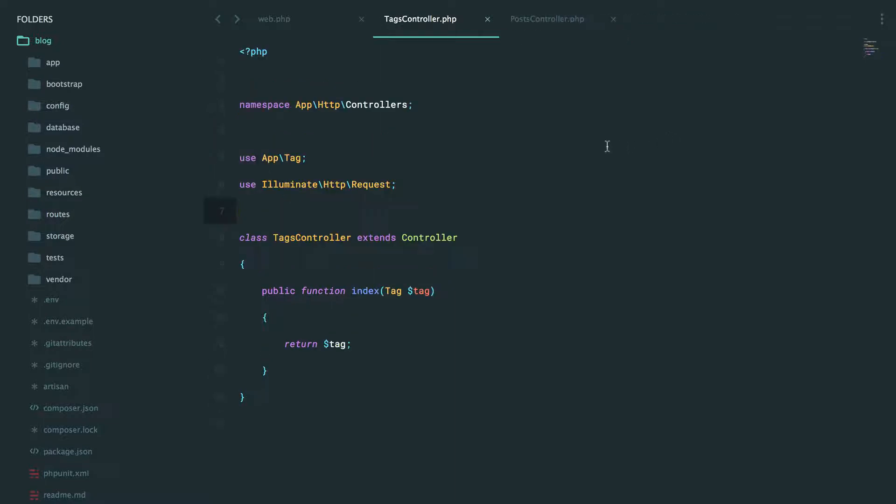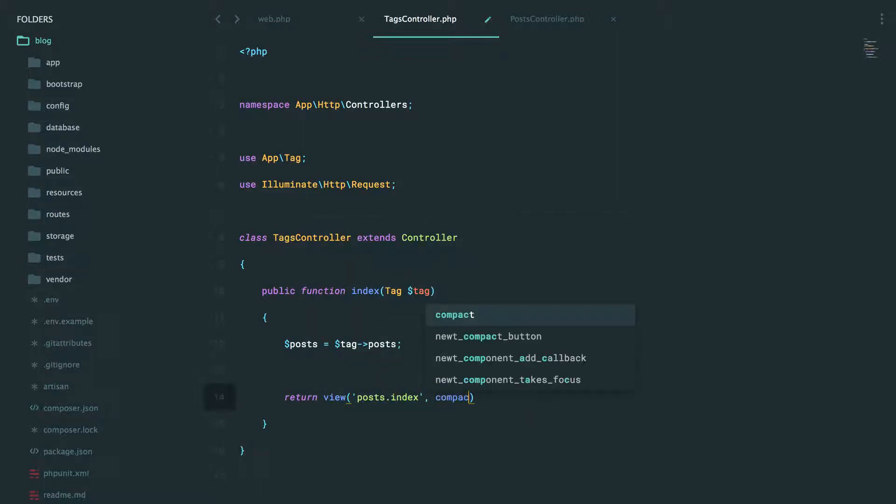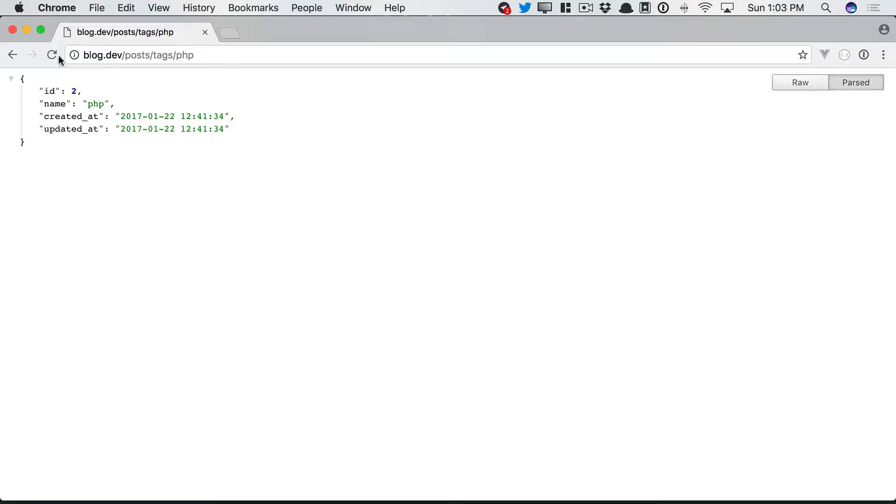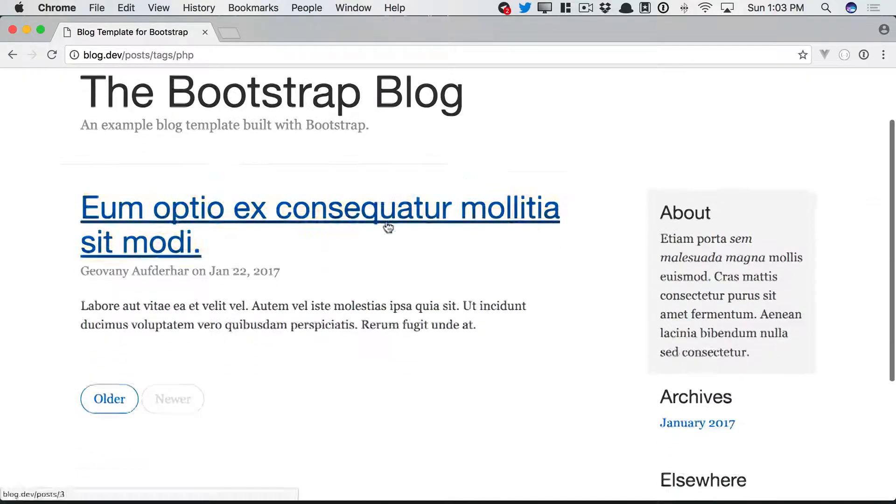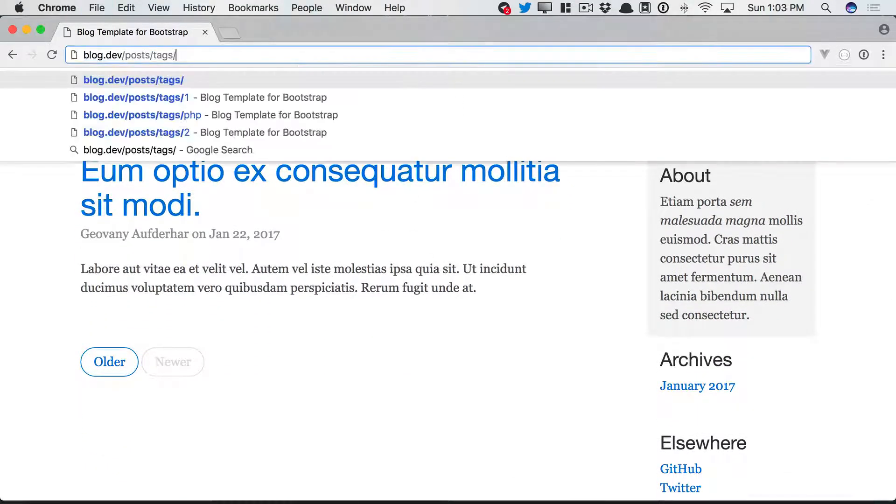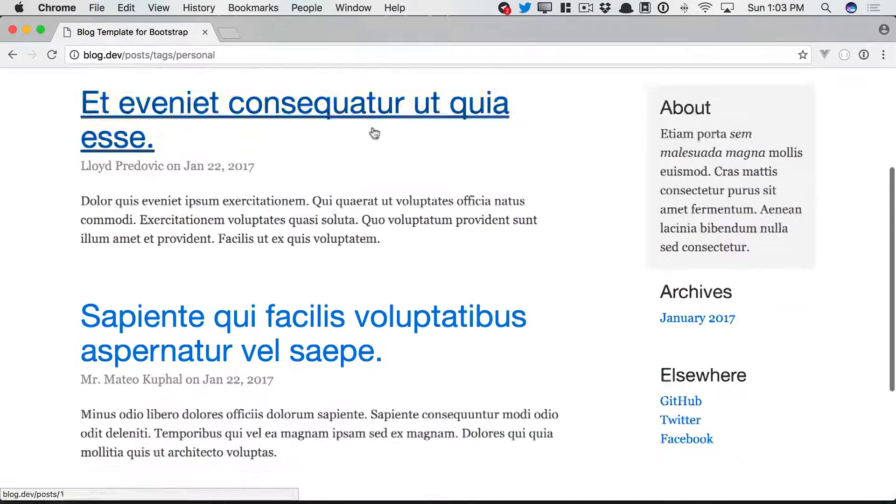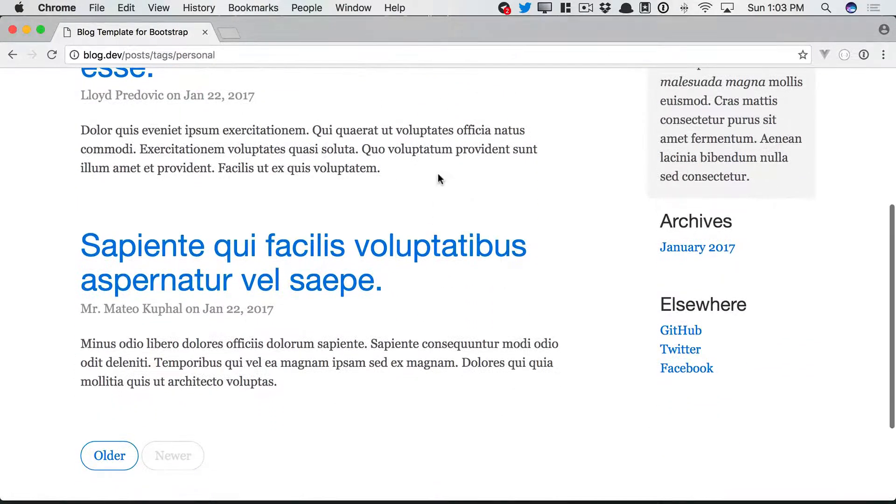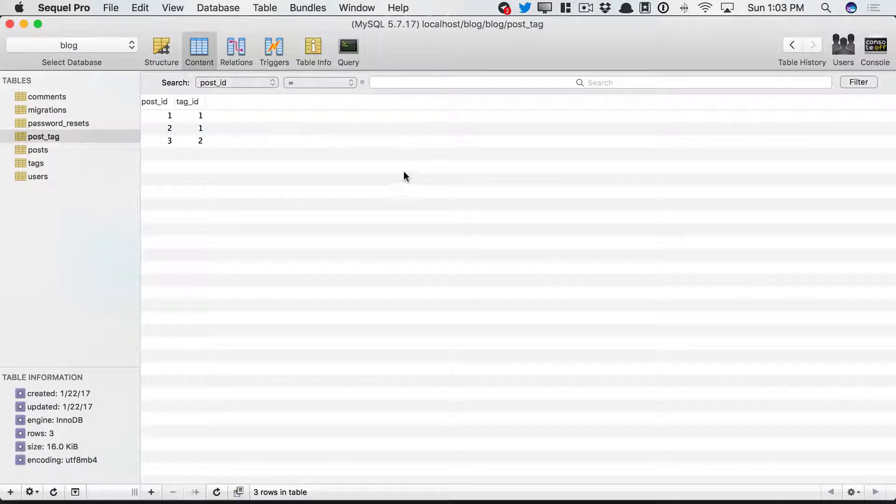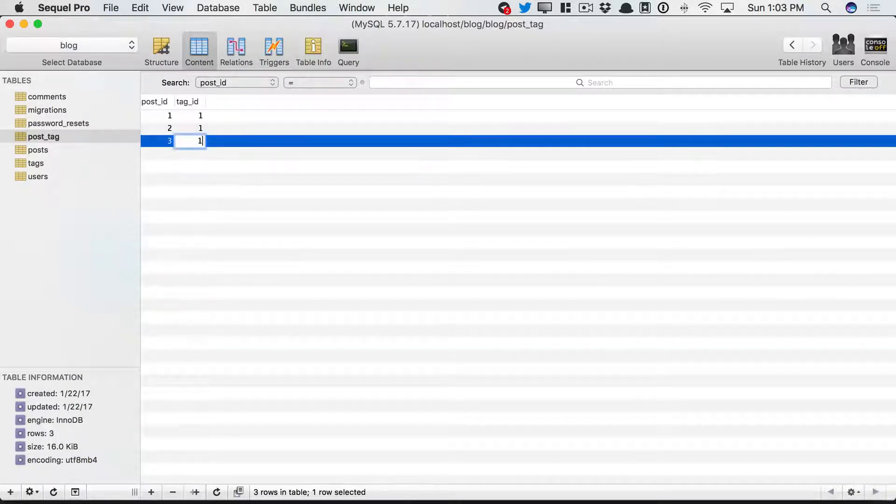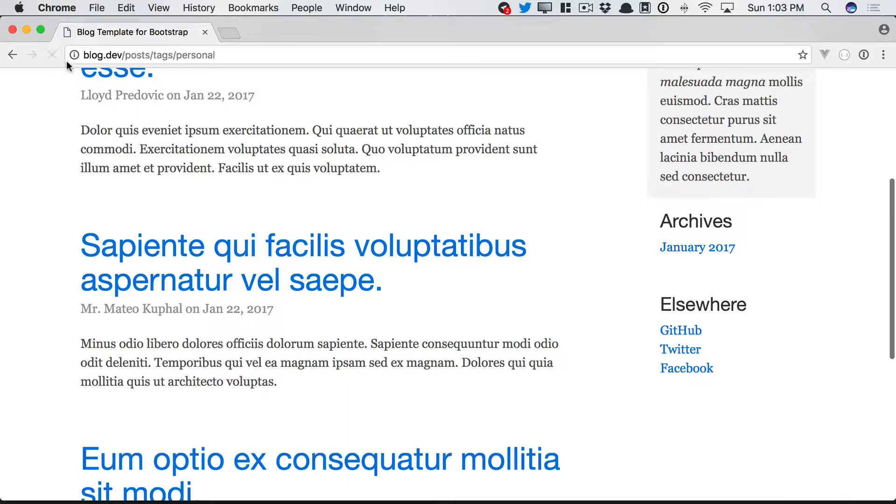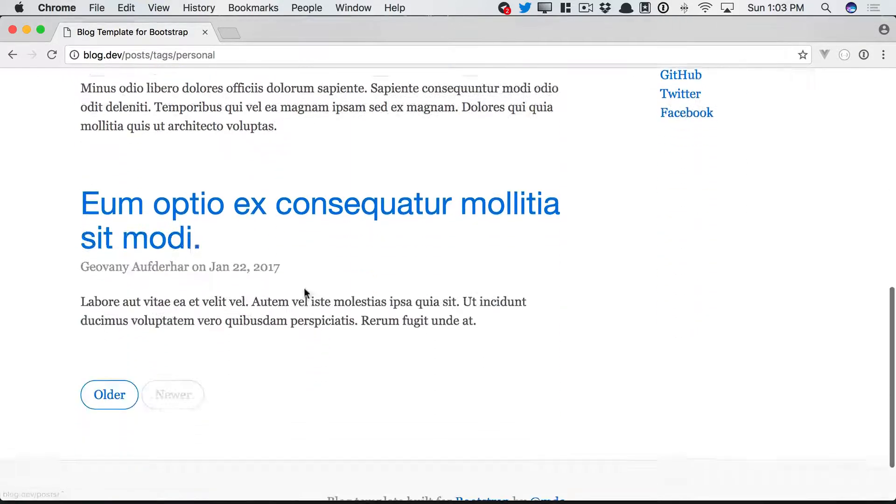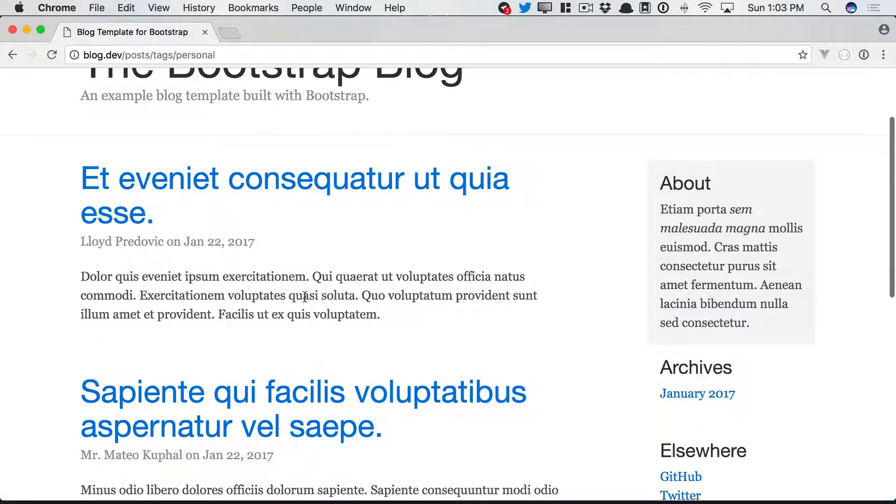So at this point, we could just say posts equals tag posts, and then return the same view as before. Let's give it a refresh. And there we go. This is the only one for PHP. And then we had, what was the other? Personal. There we go. It looks like we have two that were assigned that tag. Let's make it three. Come back, refresh, and now we have exactly three posts that have been assigned that tag.